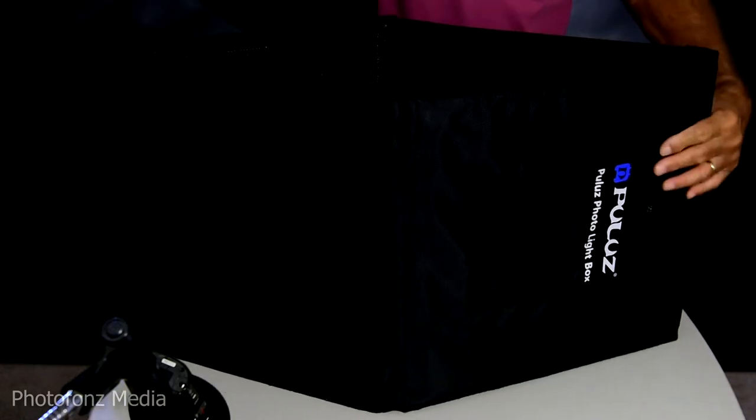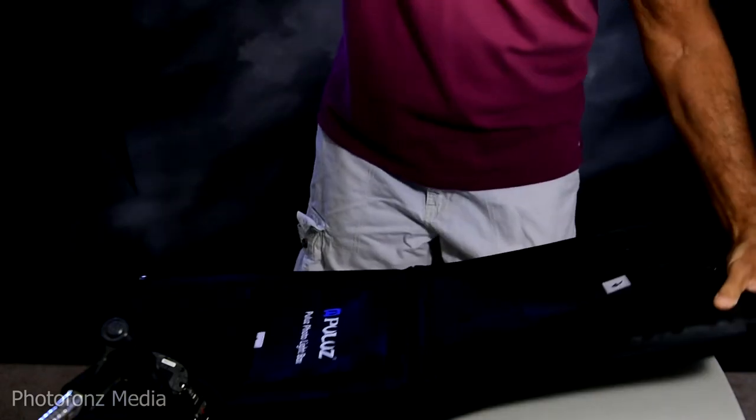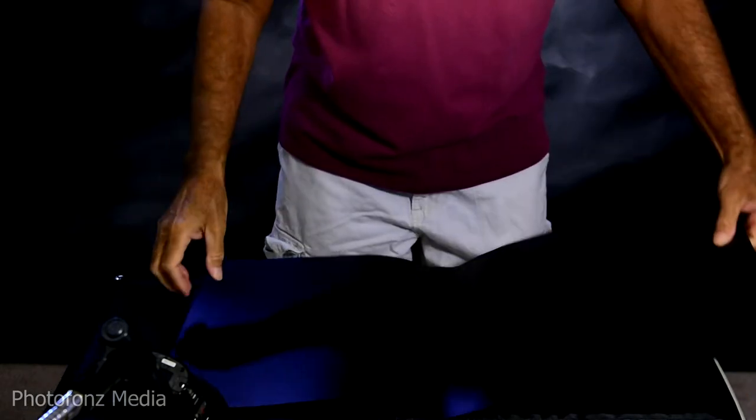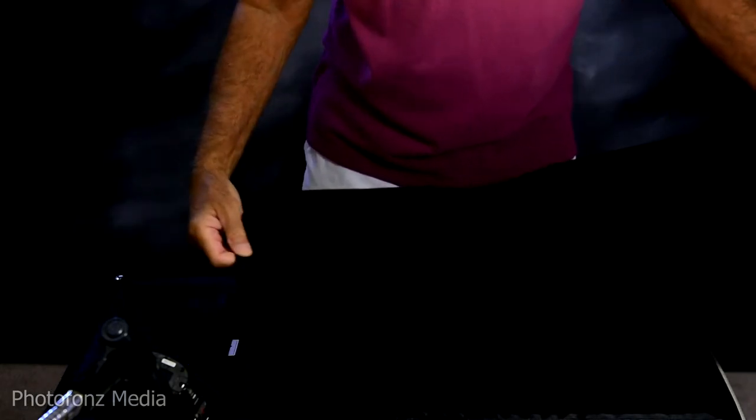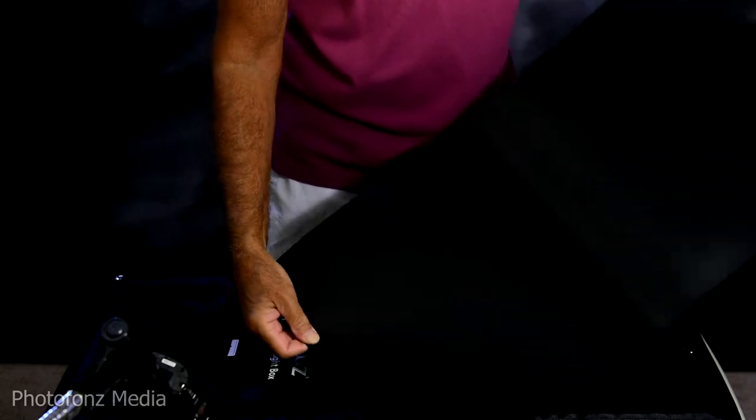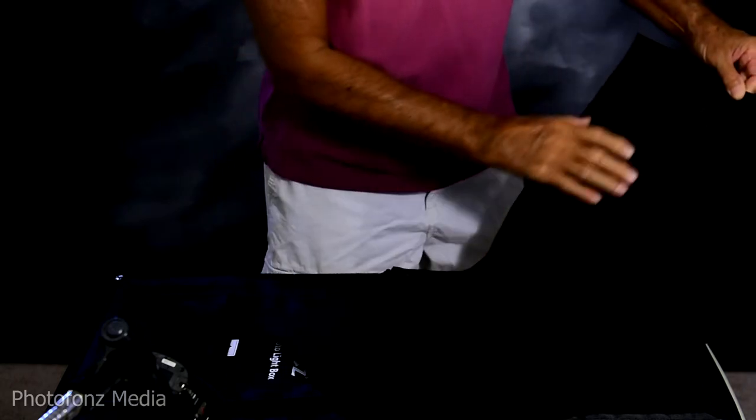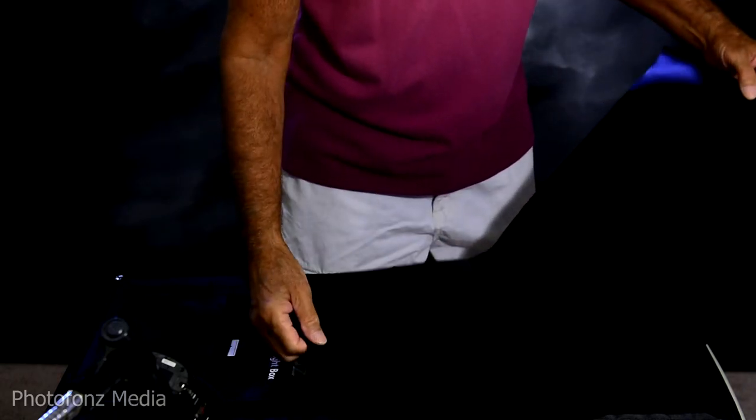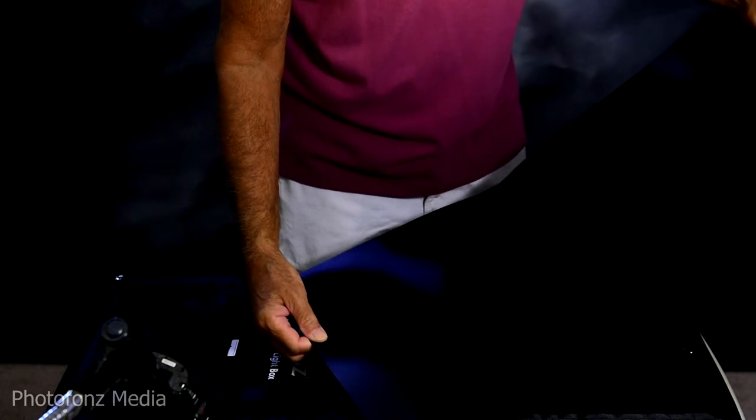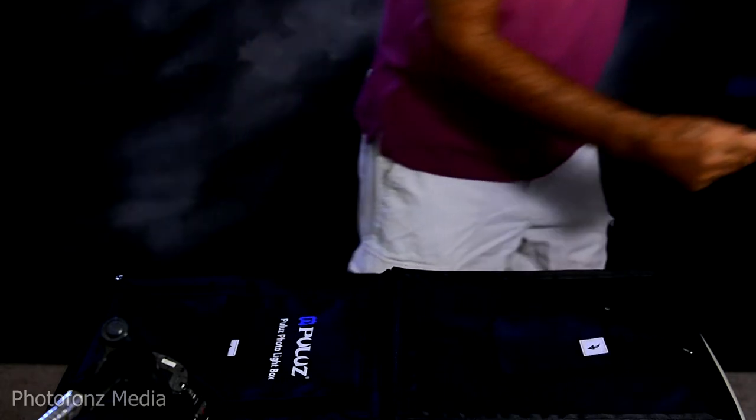And of course, this one was already attached to the light box. This is the black background. I'm not sure if I'm going to be using something like this because this has kind of a sheen to it and this might throw off some glare. But anyway, this gives you an idea of what's included.